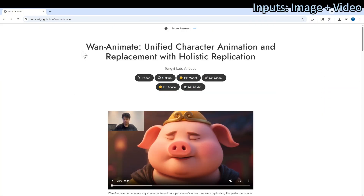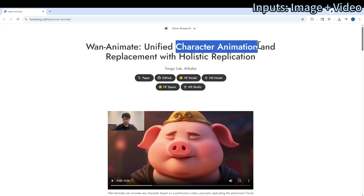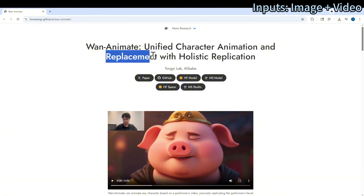As you can see, this is the announcement page. They had some really nice examples. So this is Animate — it features unified character animation and also character replacement. There are two parts: one is the character animation, and the other is the character replacement.